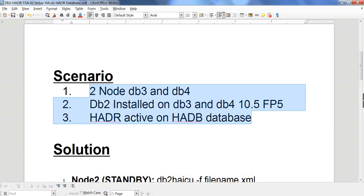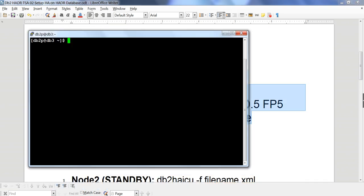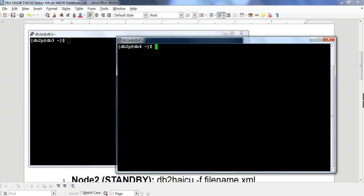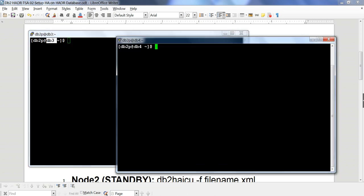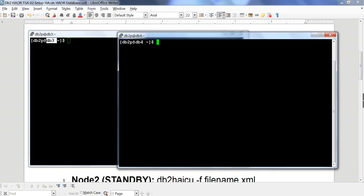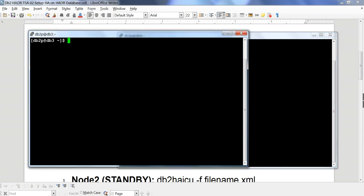I have already logged into my two hosts. The host here is db3 and the other host is db4. Let me start the DB2 instances on both nodes.